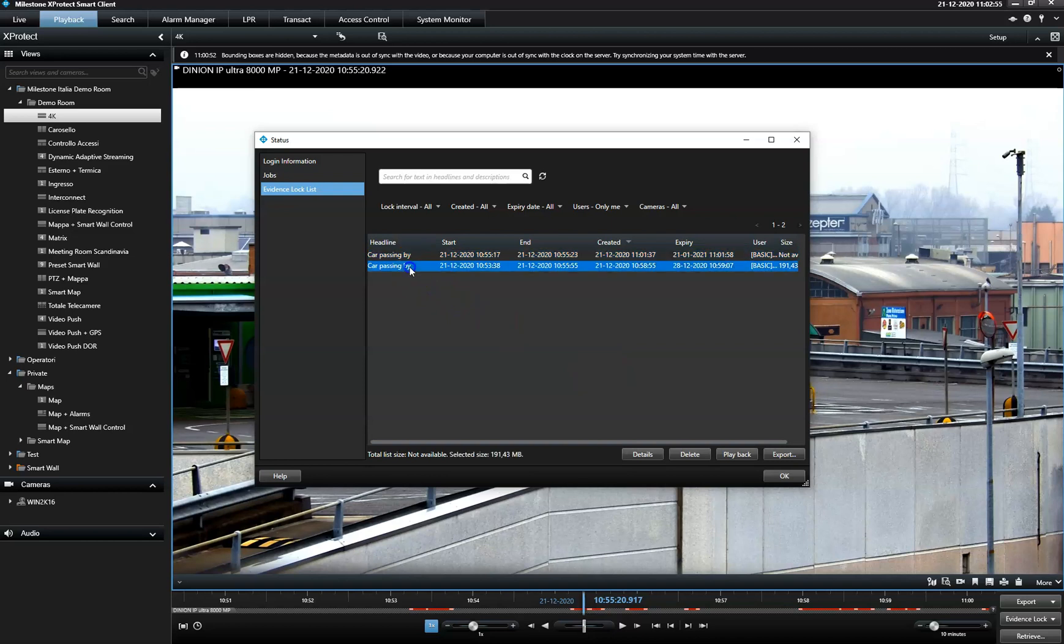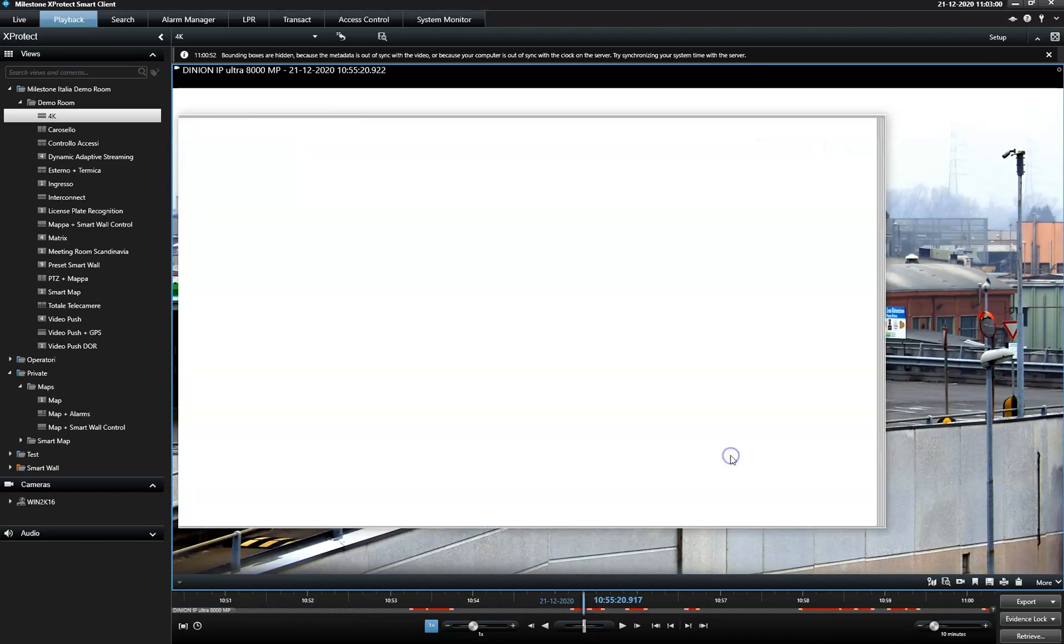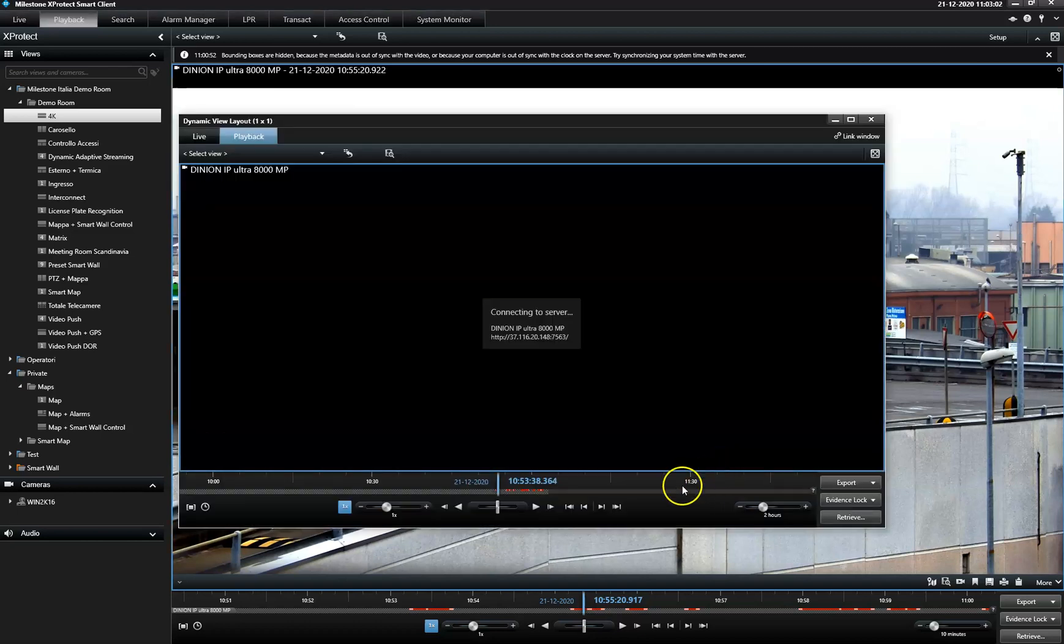He can either delete the lock from the sequence, play back the sequence, or export it.